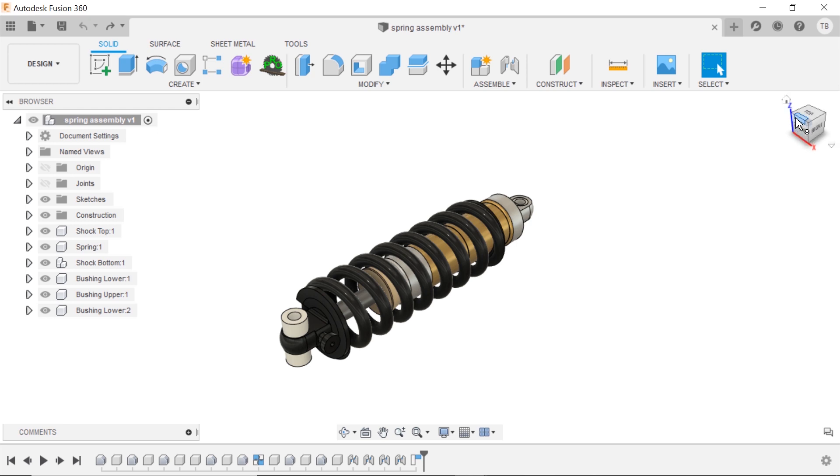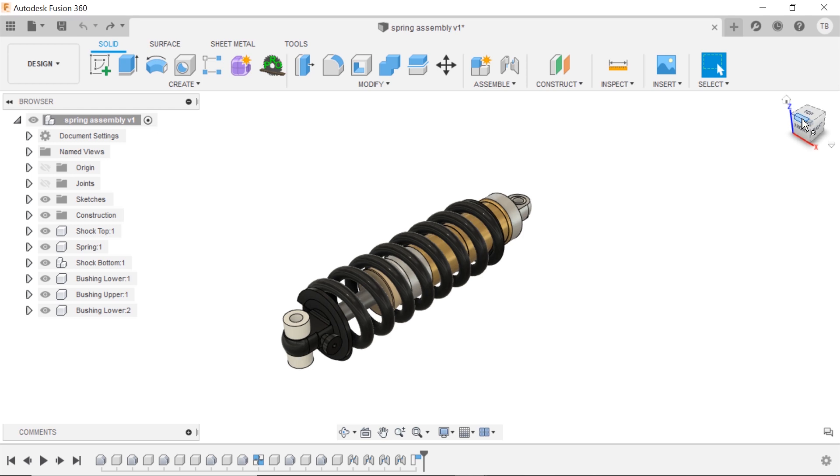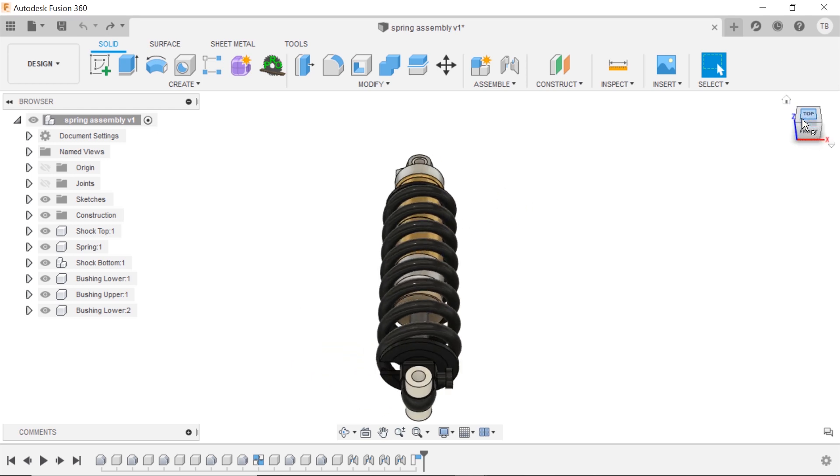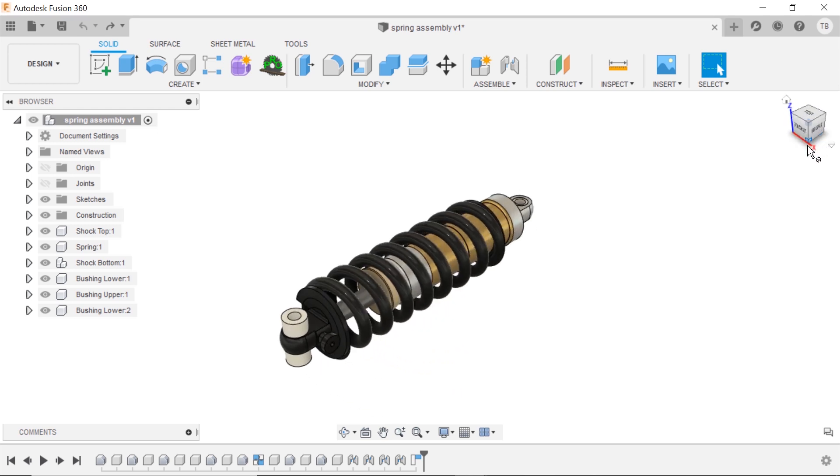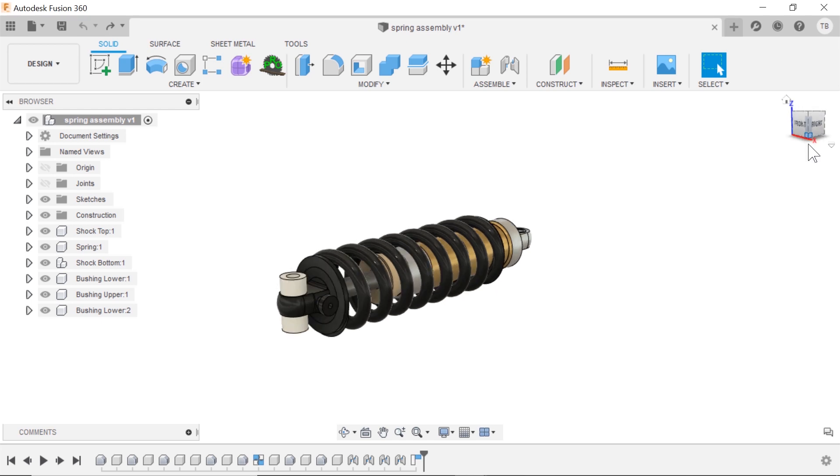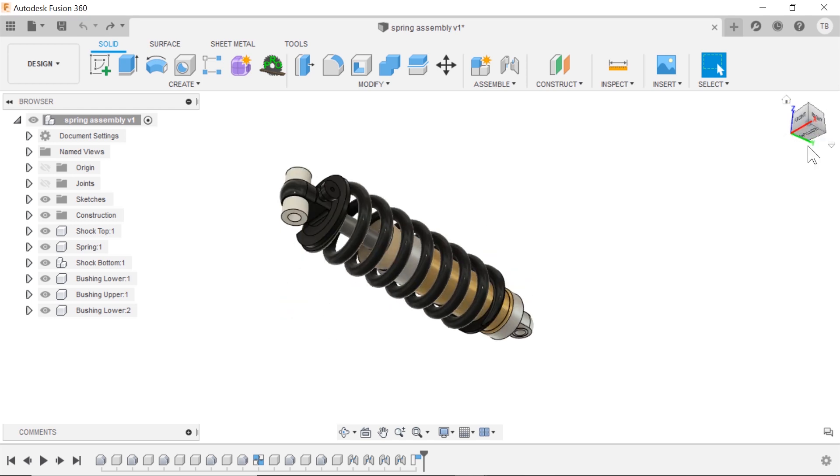When you hover over the faces you'll notice you can also go to top corners and edges. So I can go to the top edge here, I can go to this corner view, this corner view, and it's changing the camera with each change.